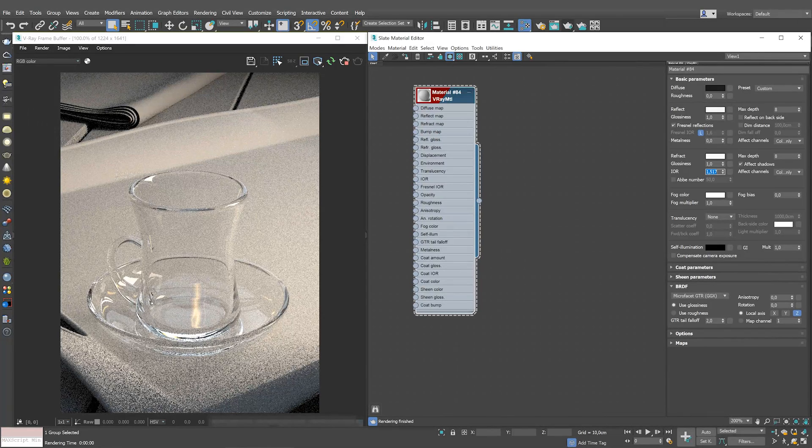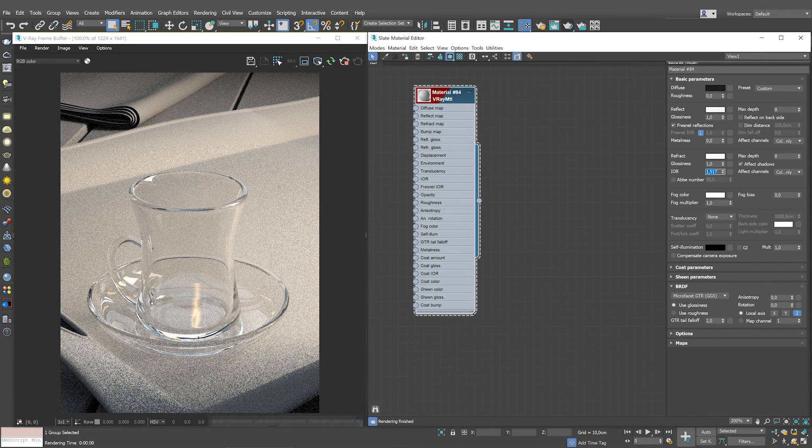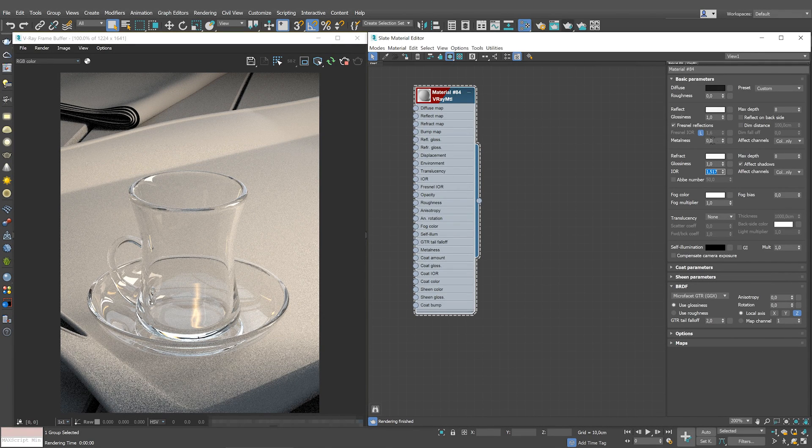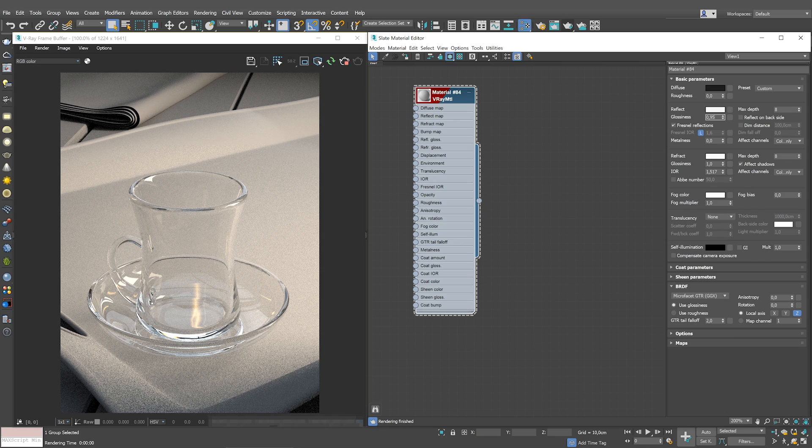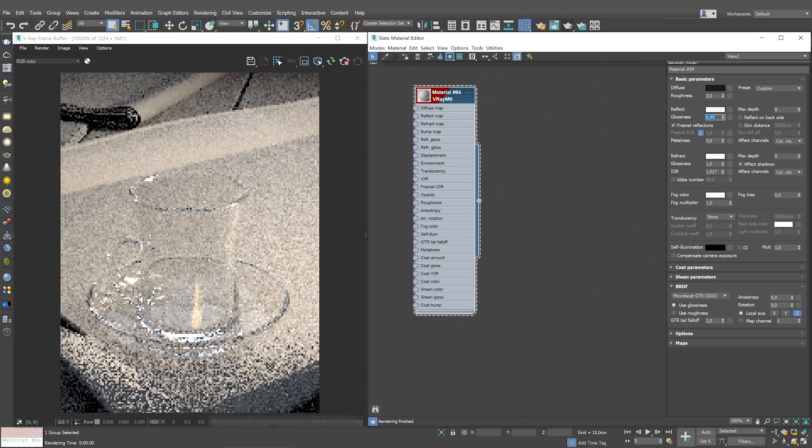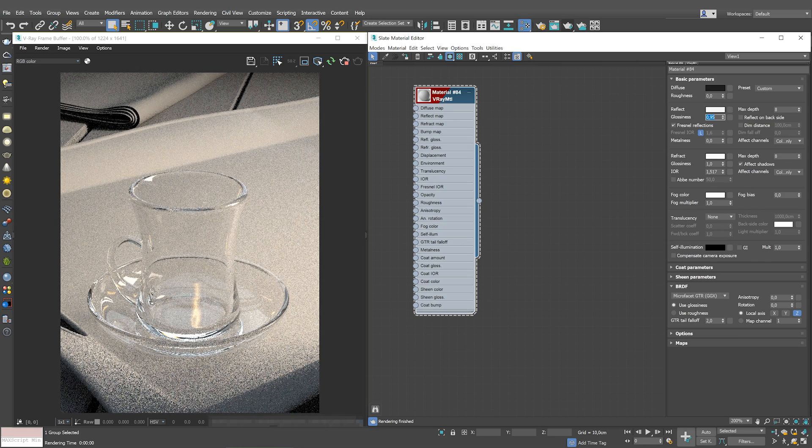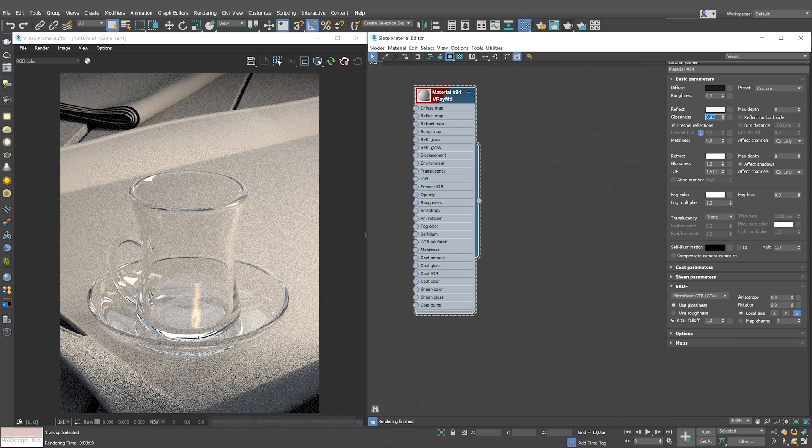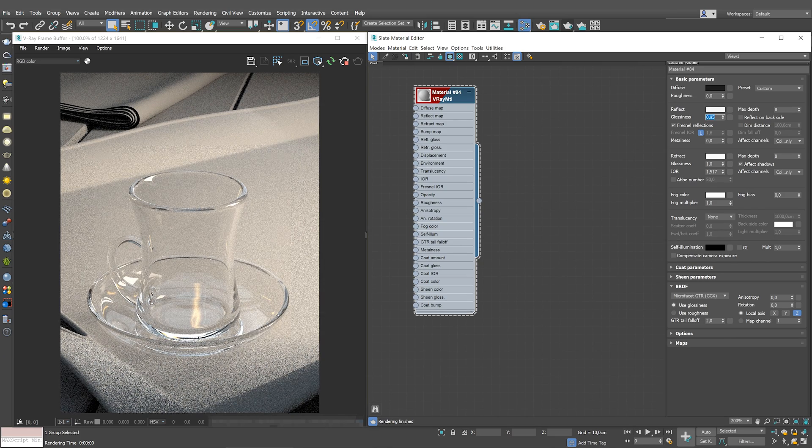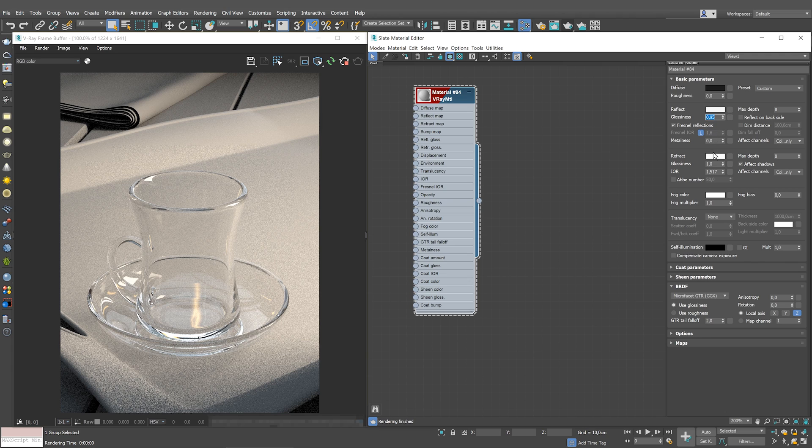No glass material is perfectly glossy, so let's reduce the reflect glossiness a bit. Glass is not perfectly refractive either, so we reduce refract glossiness to 0.99.